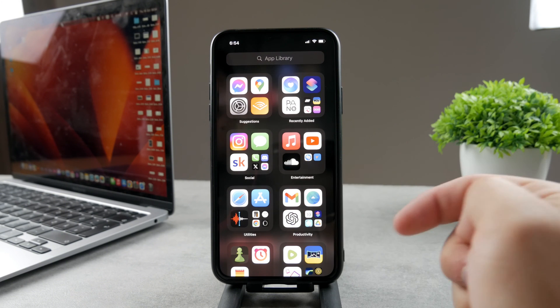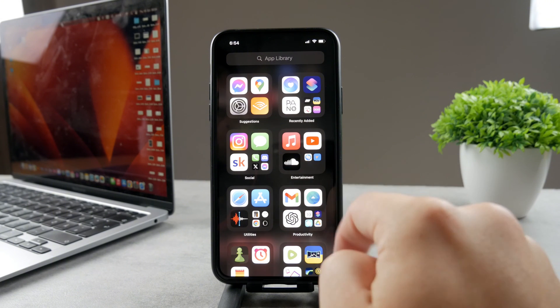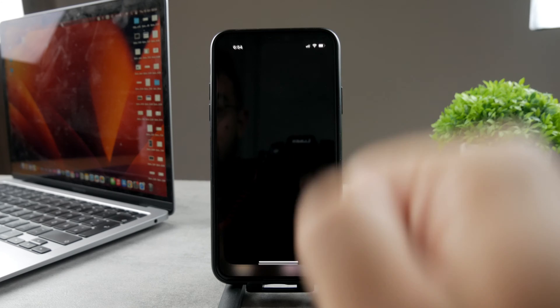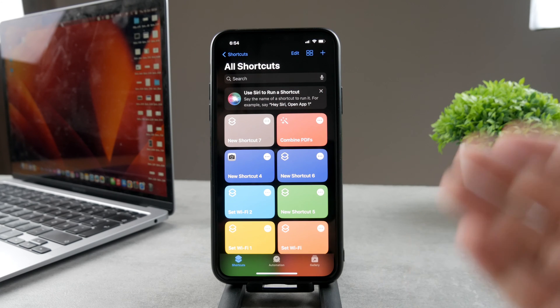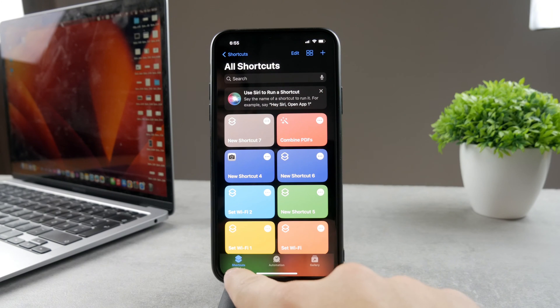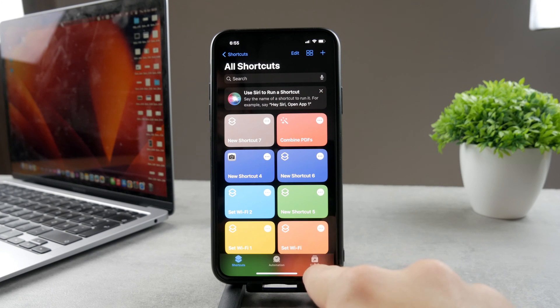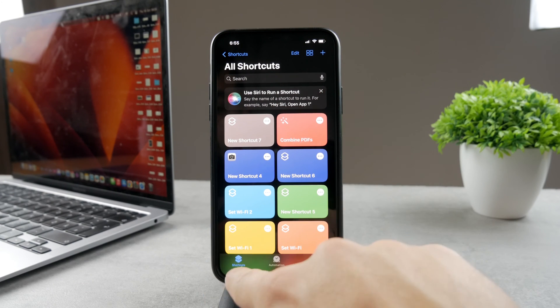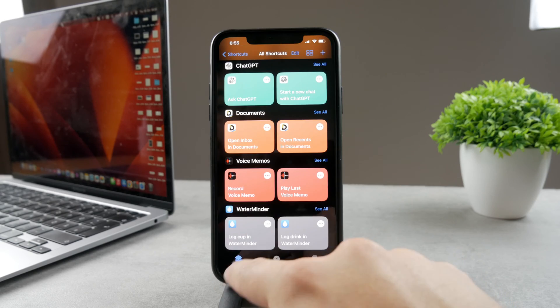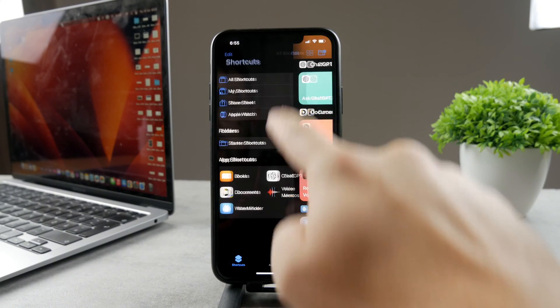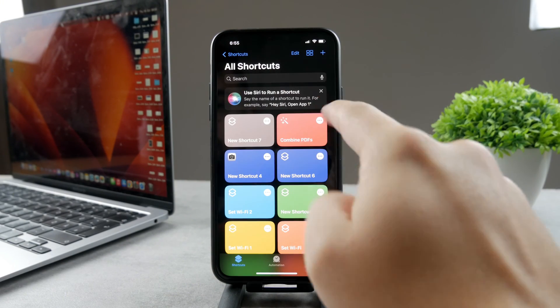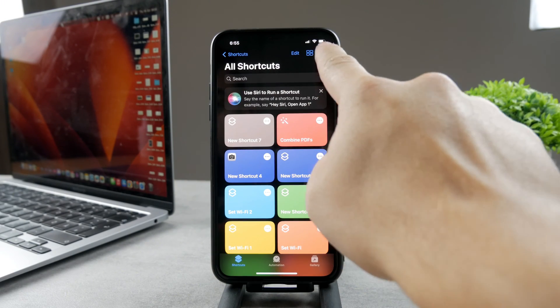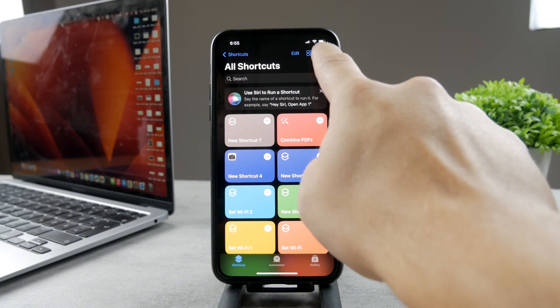Go ahead and open up the shortcuts app like this. You can see at the bottom you have Shortcuts, Animations, and Gallery. Go to the Shortcuts and tap on the plus icon to create a new one.